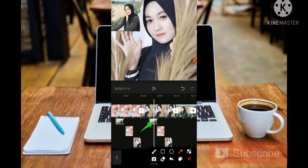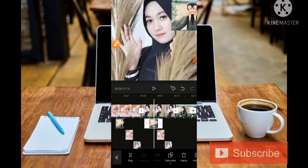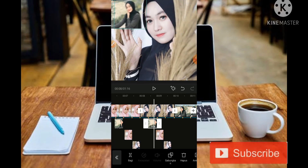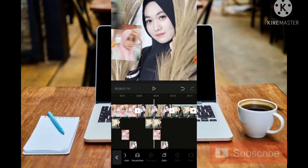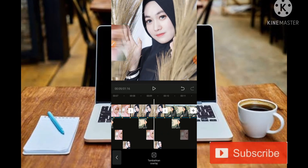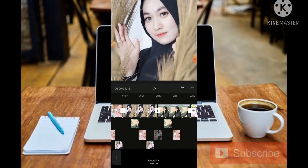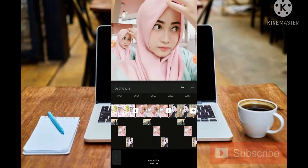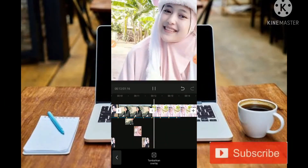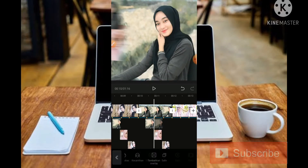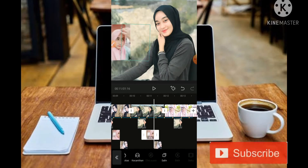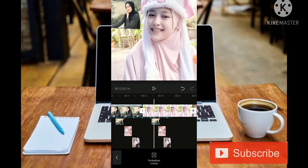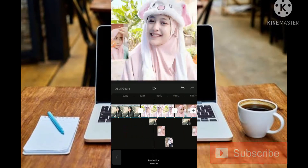Untuk teman-teman yang ingin pindah posisi, silahkan tekan bagian fotonya kemudian geser. Admin akan pindahkan kembali fotonya ke sebelah sini. Kemudian kita tekan, salin, dan geser untuk memindah. Untuk membuat double, kita bermain di bagian menu Salin. Jadi sudah jadi untuk hasil sementara. Teman-teman bisa ditambahkan sebuah foto lain dengan animasi Pendulum 1.